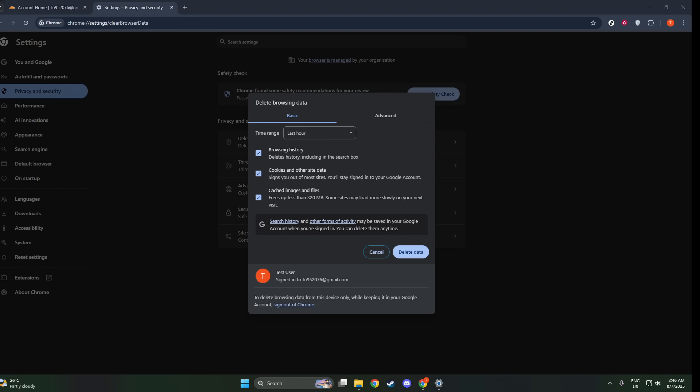Within the Privacy and Security section, you'll see an option labeled Clear Browsing Data. Clicking on that will bring up a window with several options. Here, we want to focus on clearing two specific types of data. First, you'll want to select Cookies and Other Site Data. This option will remove all the stored data that websites save in your browser. Next, select Cached Images and Files. These are the elements that your browser saves to help load sites faster on subsequent visits.